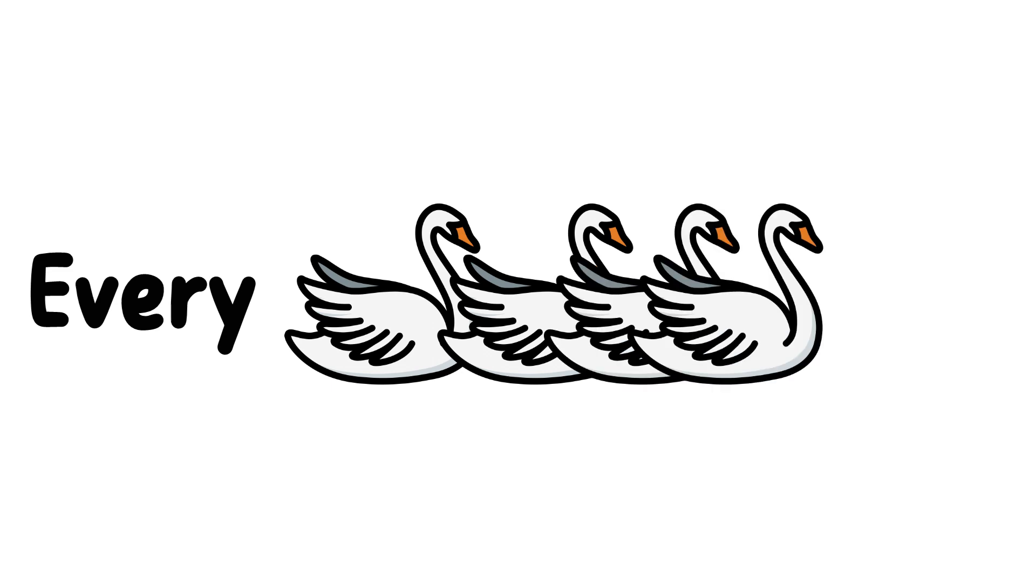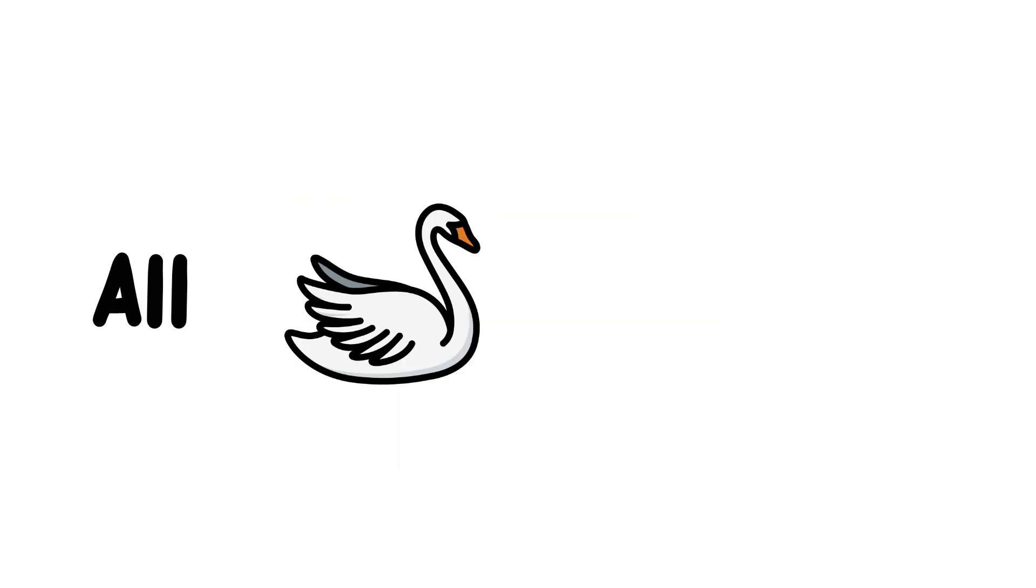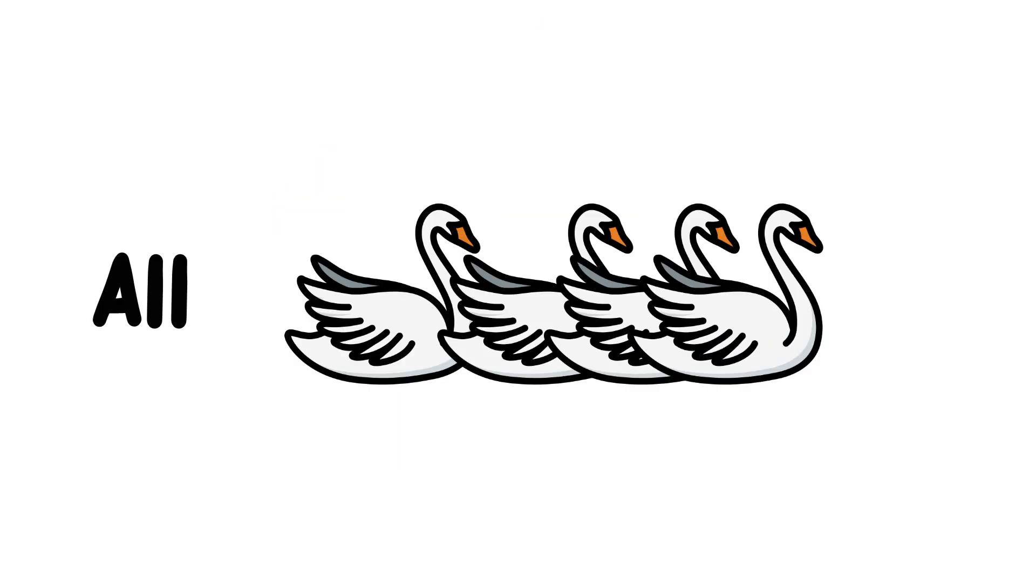For example, every swan we've observed so far is white. Therefore, all swans are white.